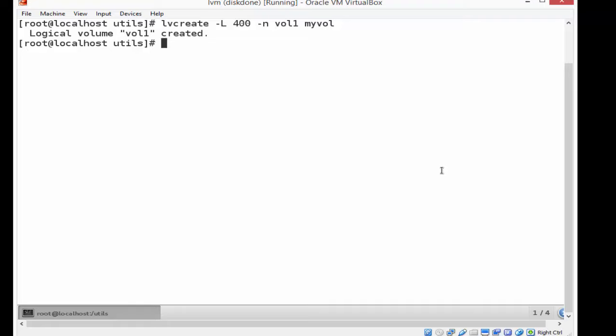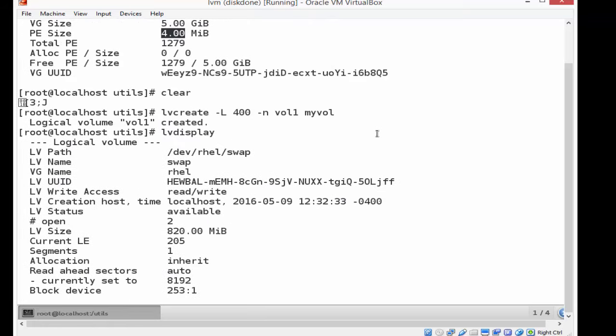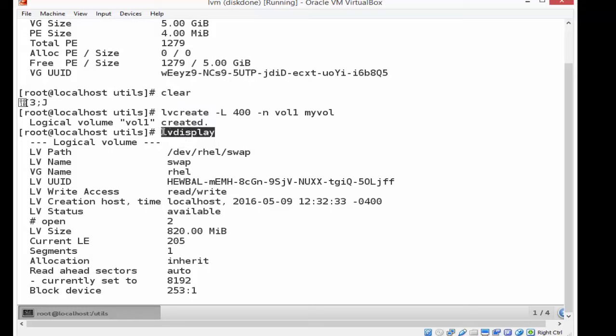This is what I can format and use. Then I'm going to do an lvdisplay. And there is the lvcreate that I did to 400 megs. And then I ran an lvdisplay.